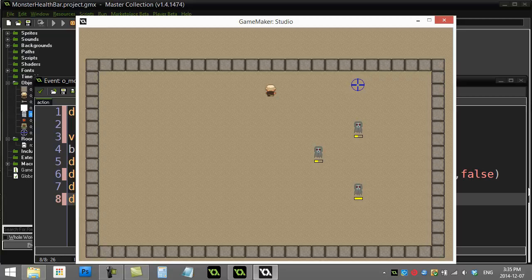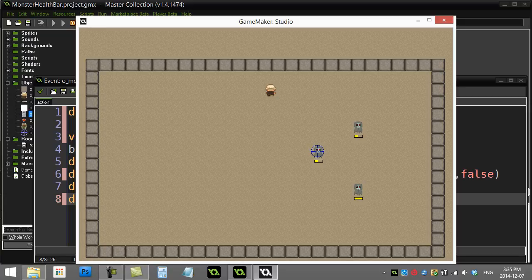The next video is going to follow up on this one — it's going to be the mouse-over health bar. Maybe you don't want these graphics there all the time; you just want them to appear when the mouse is over the object. I'll quickly show you how to do that. That video is going to be called 'mouse over health bar'. Thanks for watching.